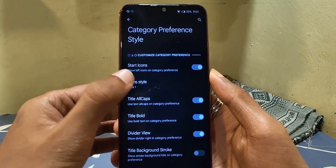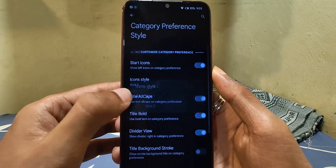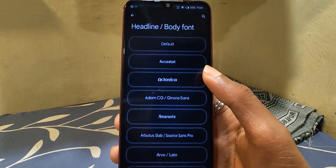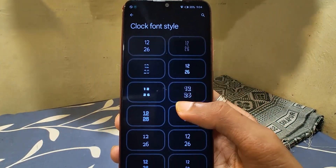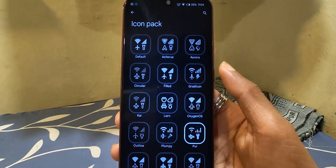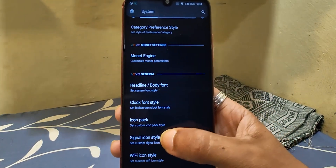Starting icons have two options as you can see. Then we have more settings including system fonts, lock screen fonts, and icon packs for system and others.